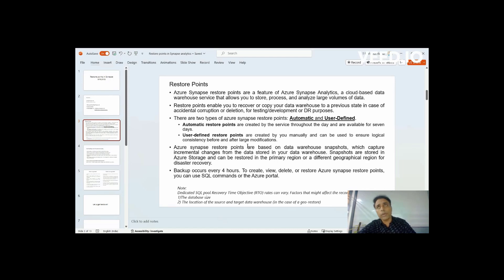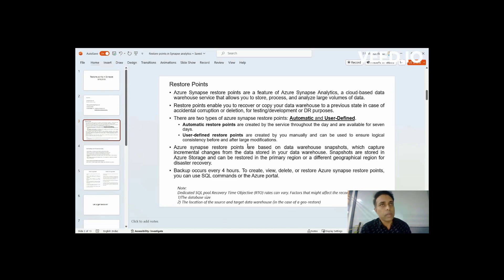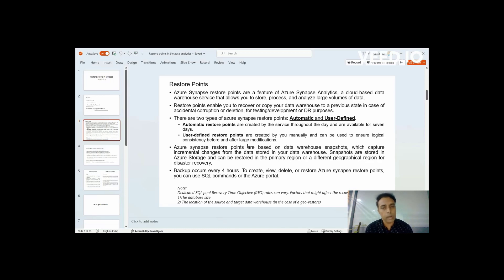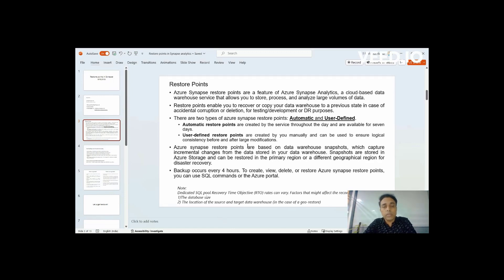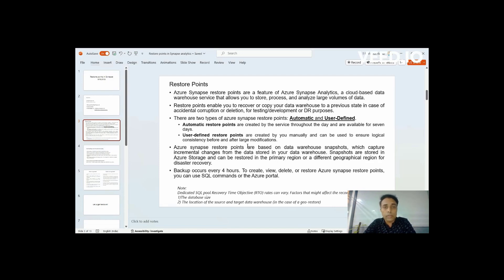So restore points are nothing but data warehousing snapshots. It's like a classic database backup. If you are from SQL Server background or any database background, you would probably have some idea on what is backup and restore and what cases would you go for backups and restores. Similar to that, it's the same technology, but this works in a different way.